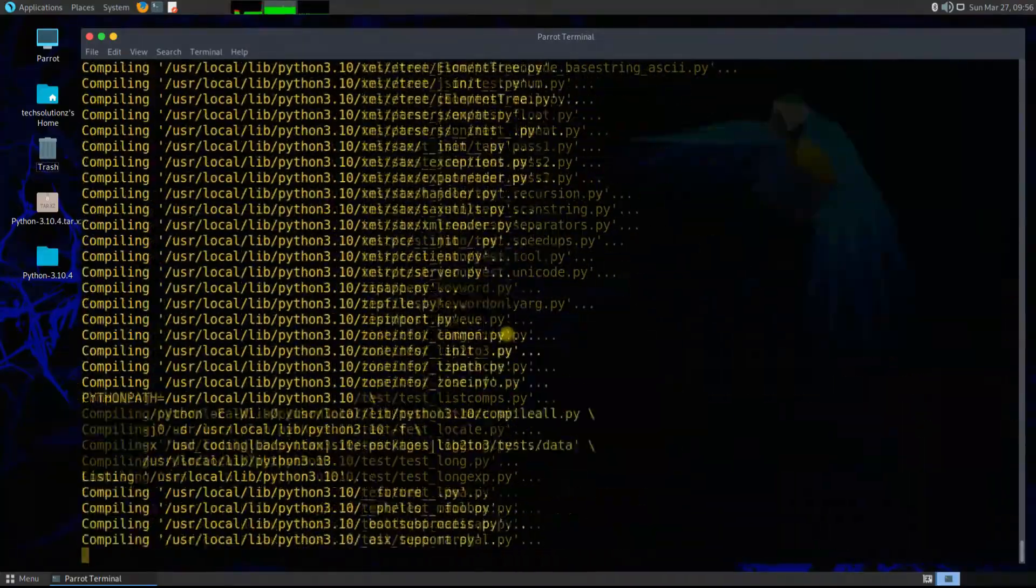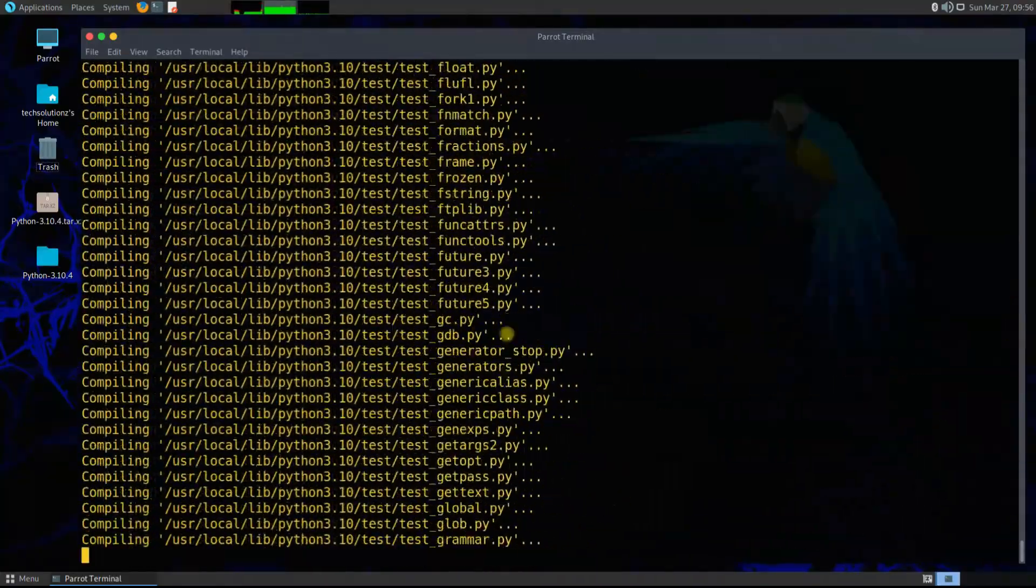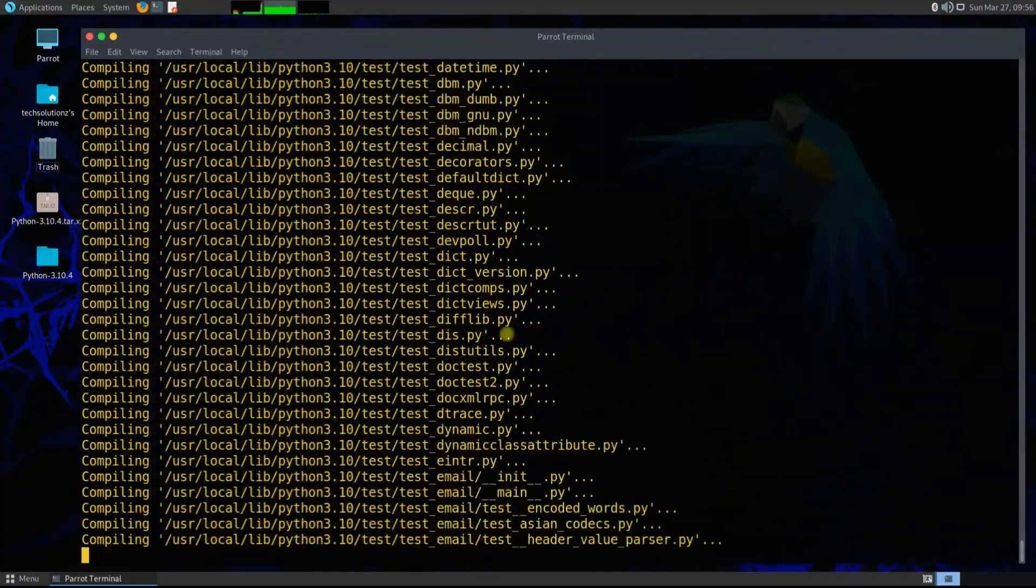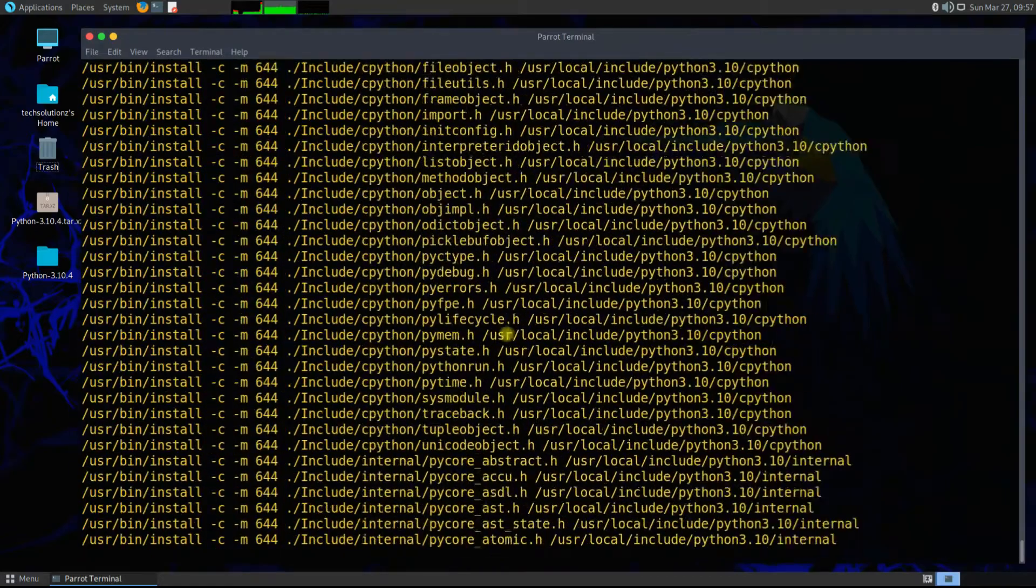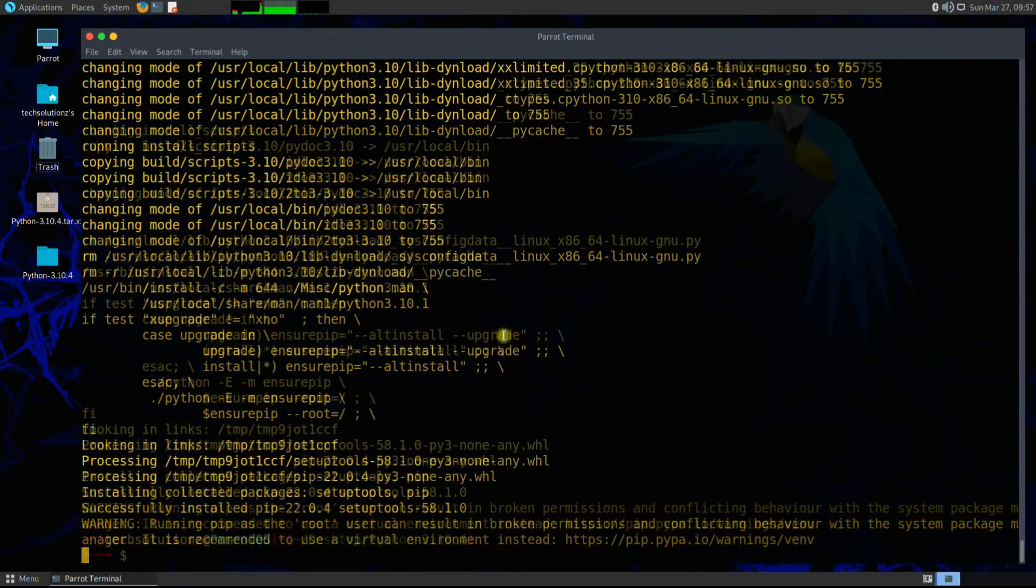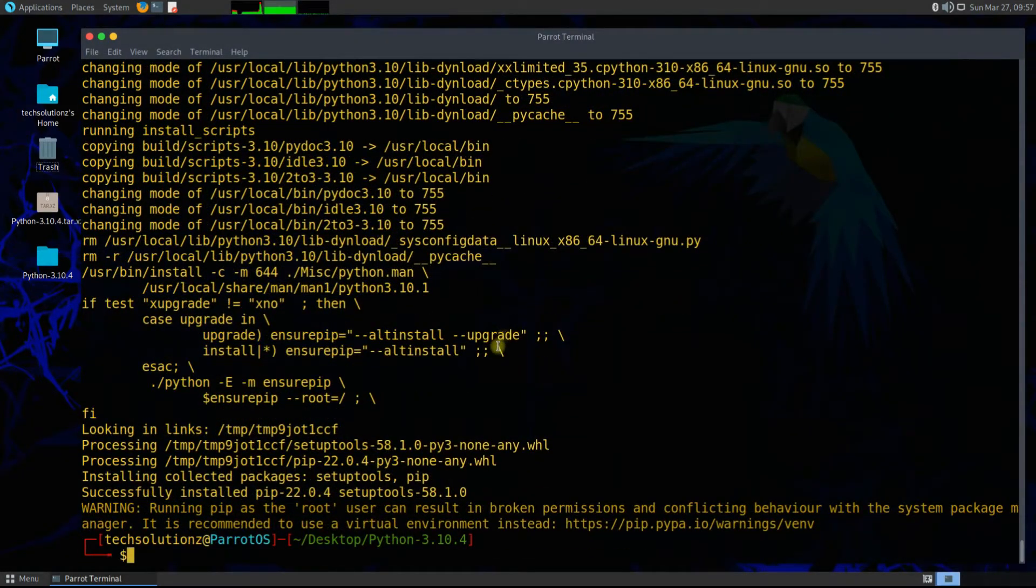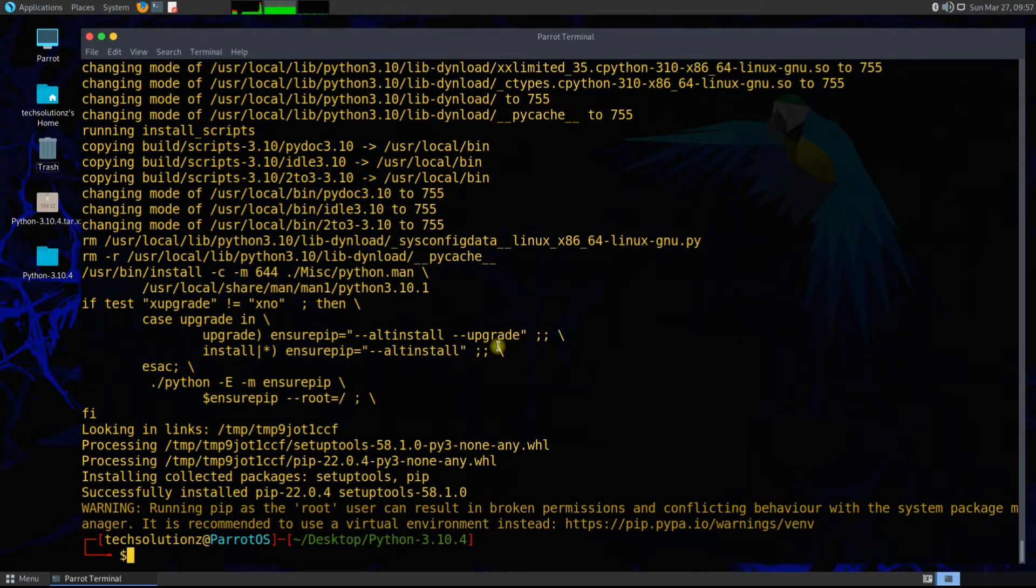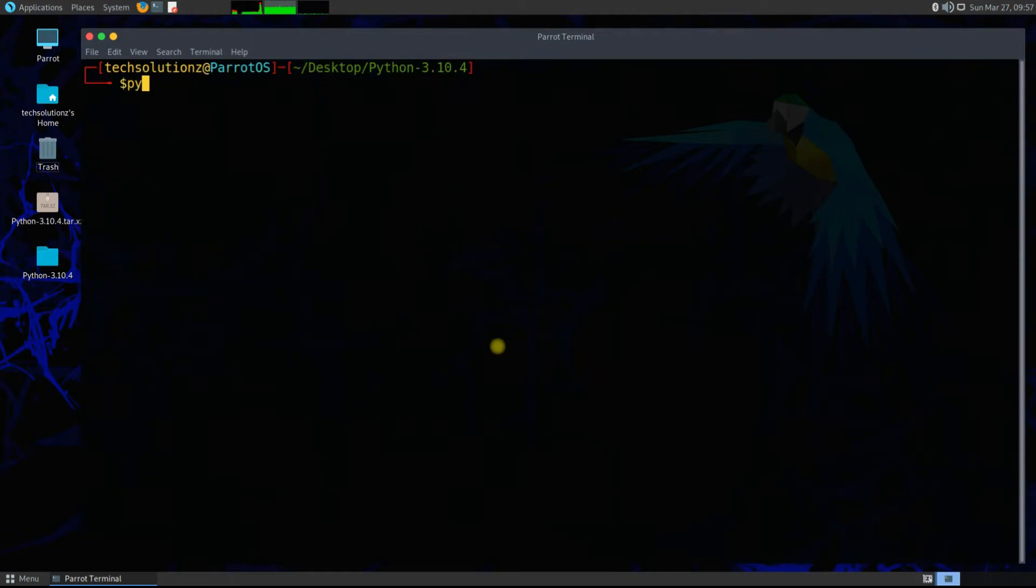You do not need to enter any separate command. Python will be installed once it ends. It's done. Python 3.10.4 is successfully installed on your Parrot 5.